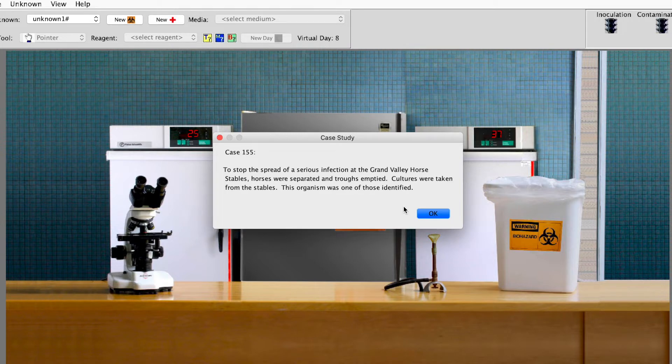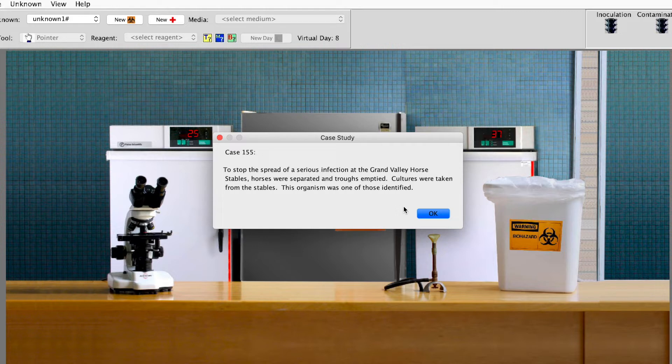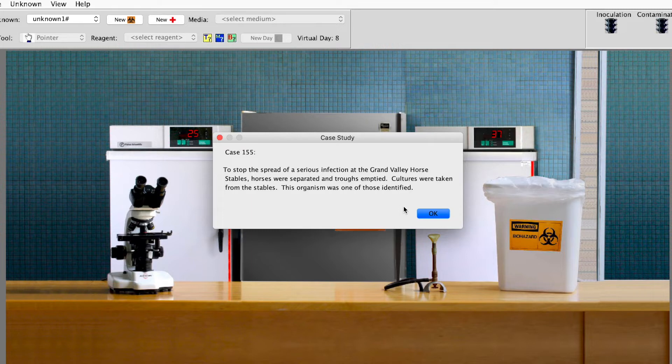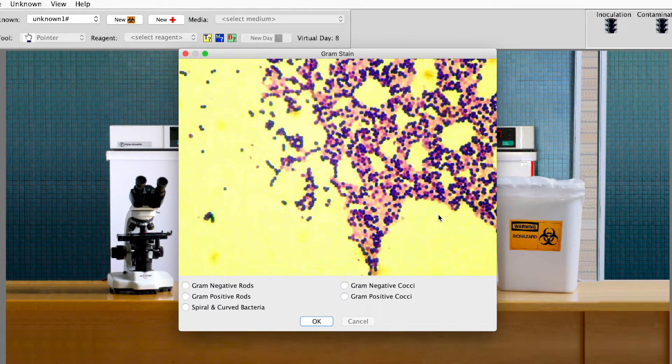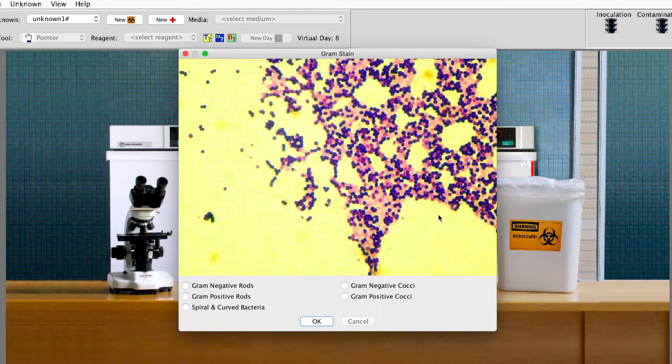The first thing you see is a case history. This is an example of the bacteria that you're trying to identify. This is a disease caused by it. So you just click OK. And then you're going to see a gram stain.